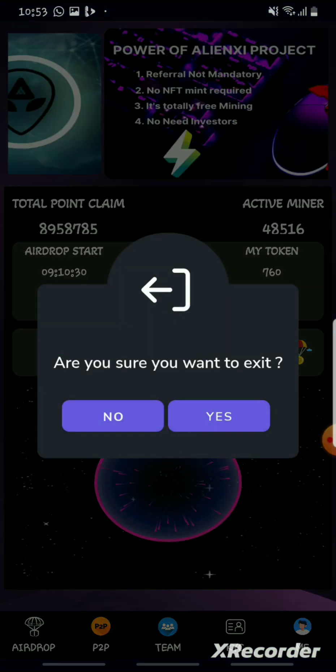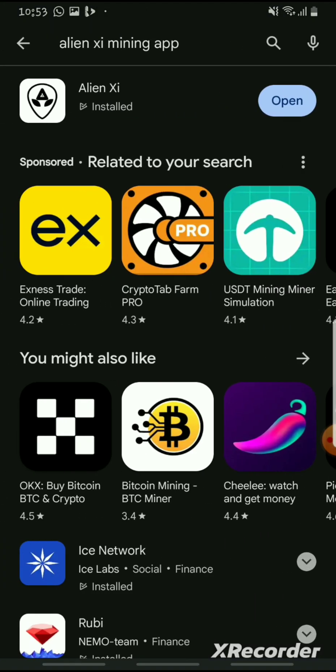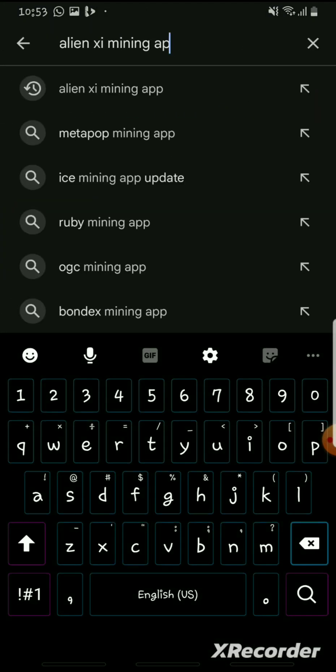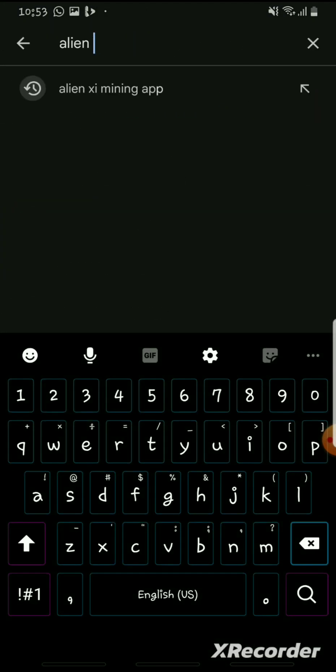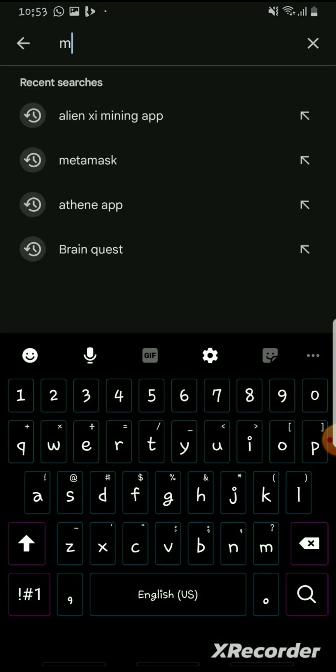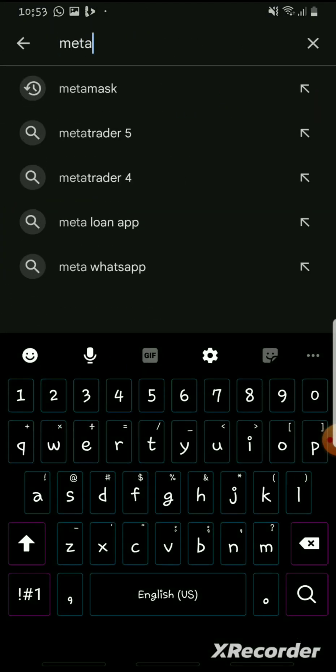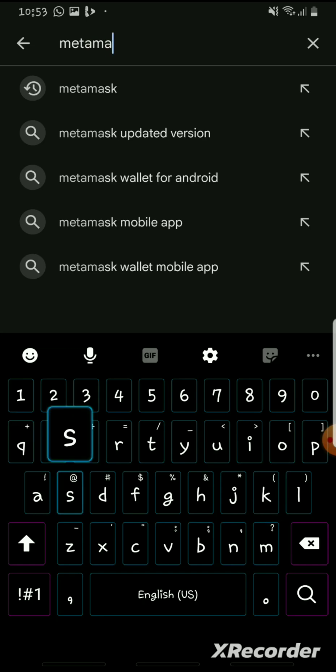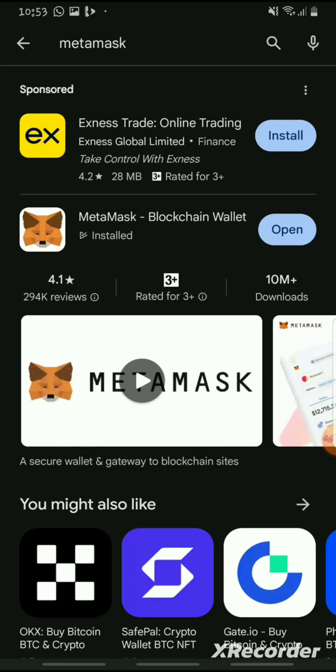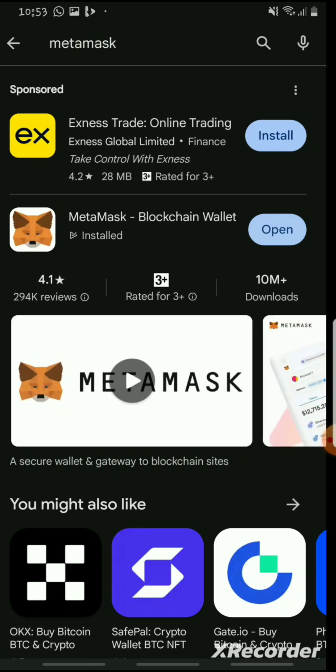In case you don't have the MetaMask app, just go to the Play Store, search MetaMask, and here's the app — open it.